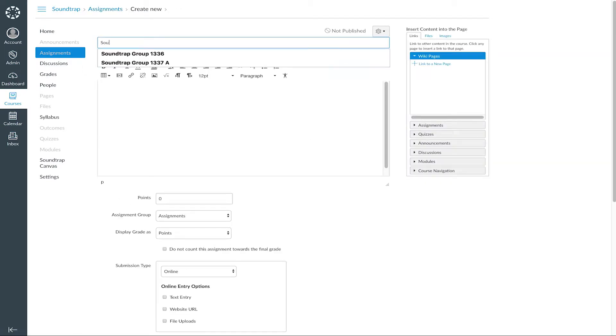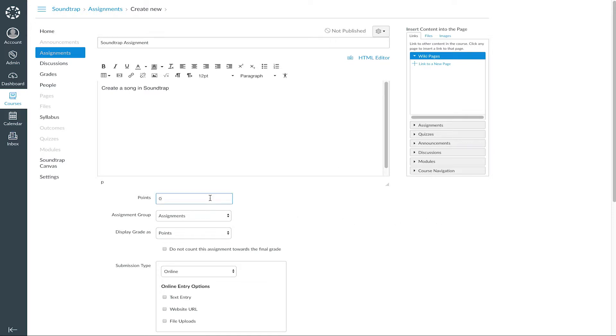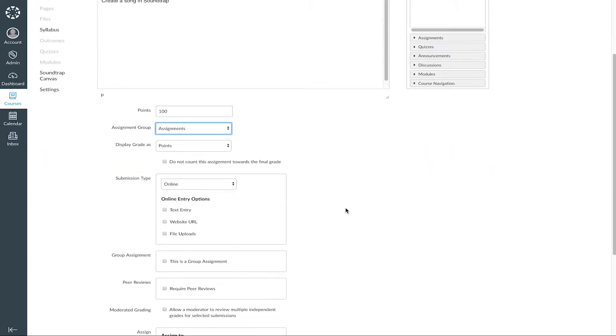Now, create your assignment by typing in the name, your description, setting your marking options, etc. And now, on Submission Type, choose External Tool.